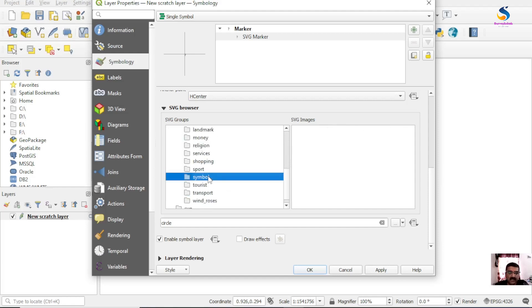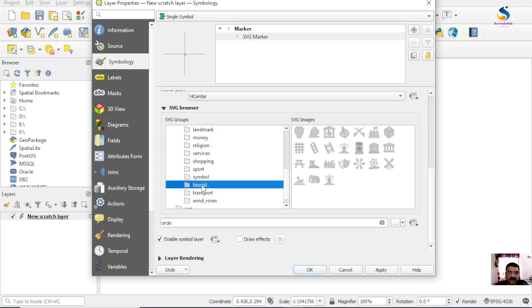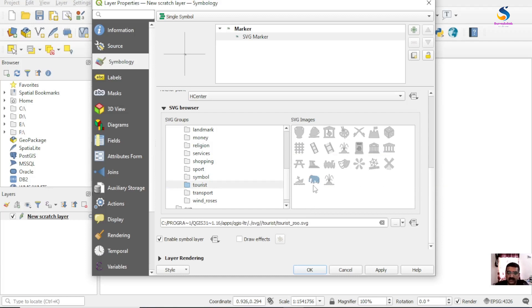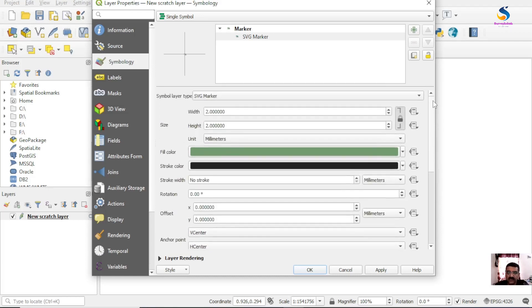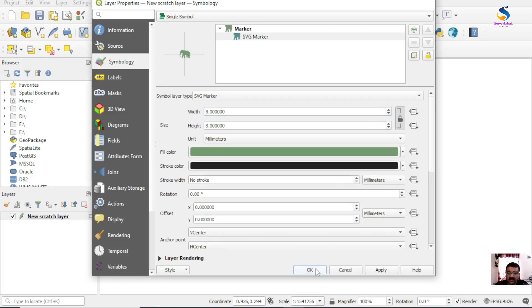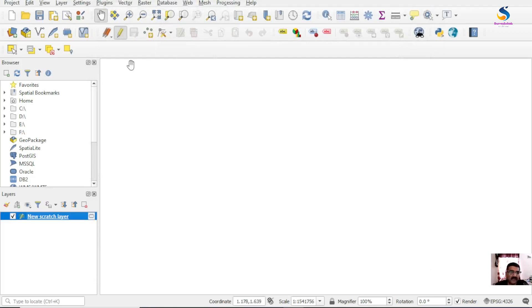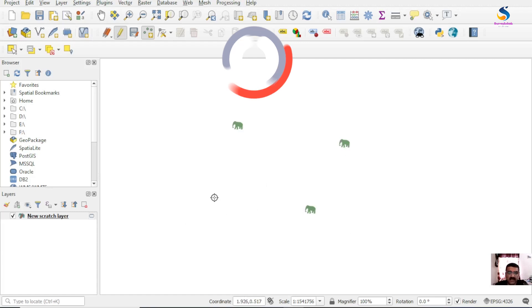I am selecting a symbol. If I select Tourist and it's elephant - it's the zoo symbol. Okay, tourist. Increase the size, let's go to 8. Okay, and I'll place these symbols here. You will see these are the symbols of zoo.